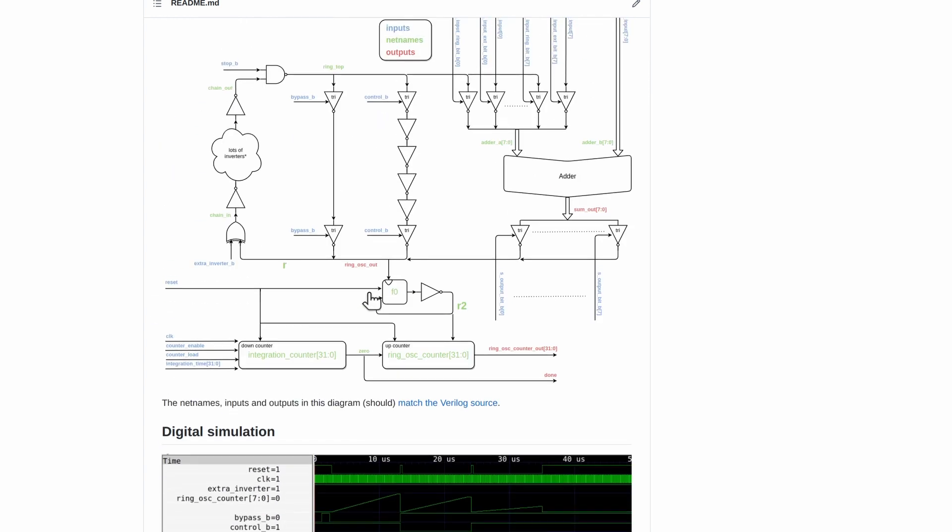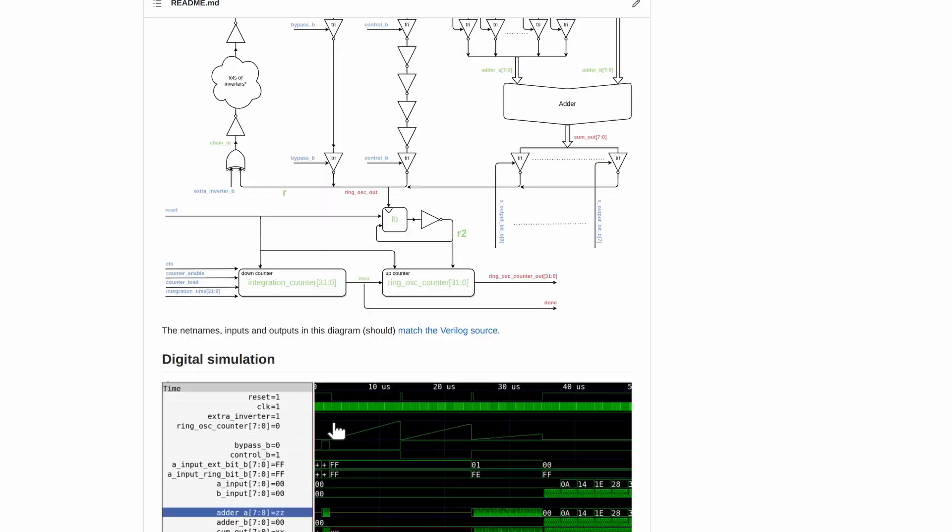But we divide that down by two with this flip-flop, so this counter is going to be counting at about 120 megahertz. This one is going to be counting at the clock frequency, so maybe 10 megahertz. We'll divide one by the other after a certain run and that will get the speed.